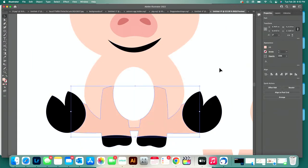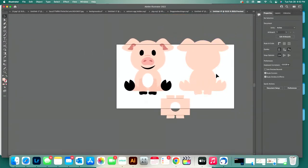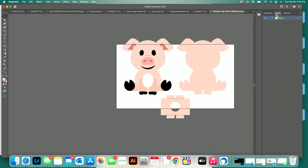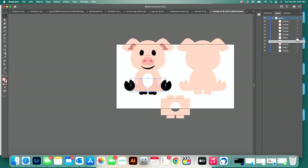We are good to go. What I always do before I save a file is come over to my Layers panel and just browse to see if anything looks odd. You more times than not want everything to be a compound path. So let's go through and make sure everything is a compound path.